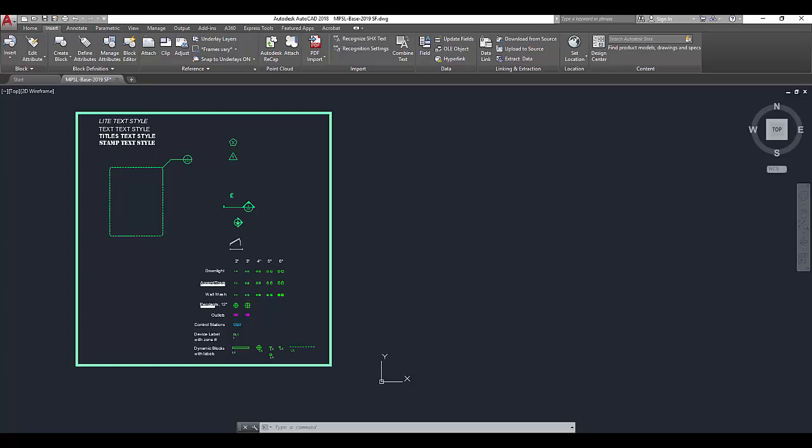This is Sean Fillion, Program Director for the MPSL Lighting Design Program at New York School of Interior Design, here with a dynamic block demonstration for AutoCAD.